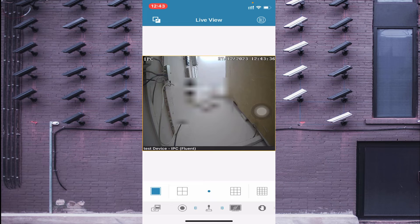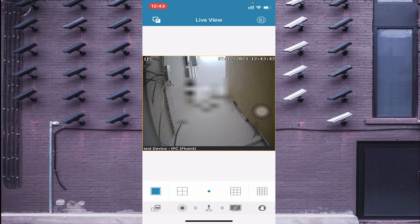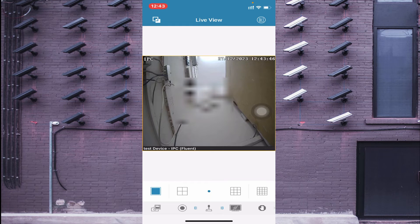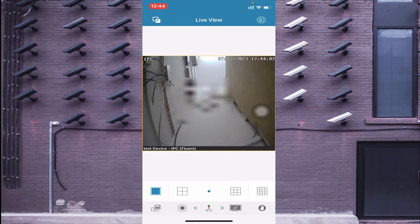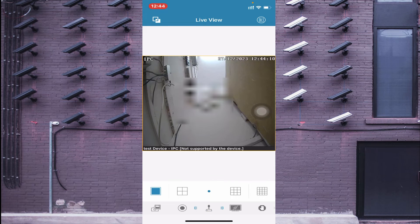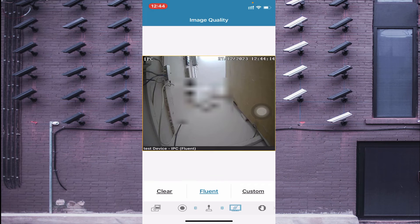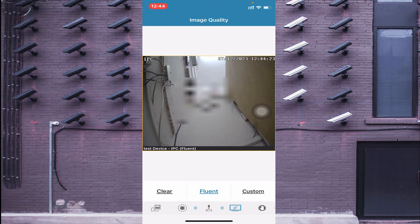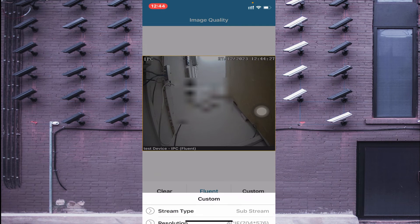Starting from the bottom left side, the first option is the screenshot option — click it to take a screenshot. Next is the live recording option; click it to start recording the screen and click again to stop. You can also control a PTZ camera from here. When you click on the screen, you find quality options: 'Clear' mode uses more bandwidth, 'Fluent' uses less bandwidth, and 'Custom' lets you set your preferred settings.